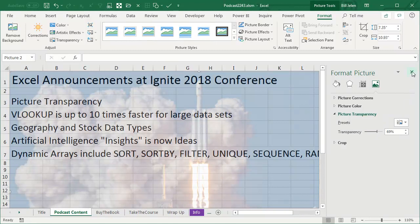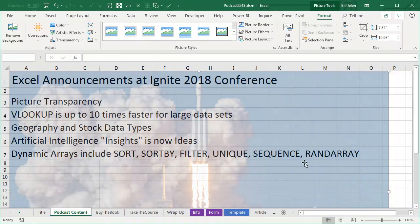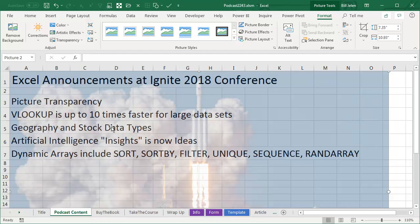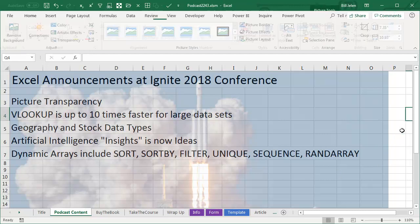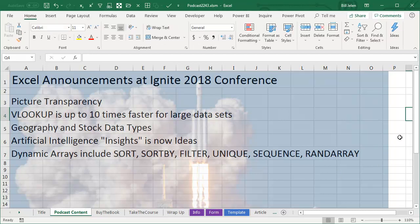Now, here's the hassle with picture transparency. Now I can see the stuff and I want to click there on cell A4 to talk about how VLOOKUP is 10 times faster for large data sets. But no, I can't do that.